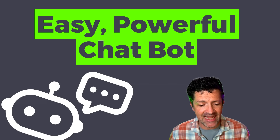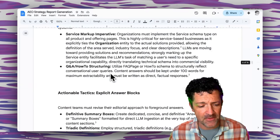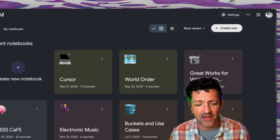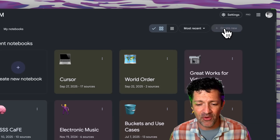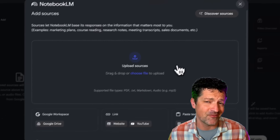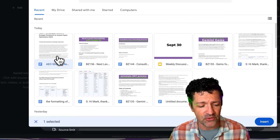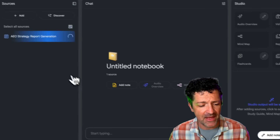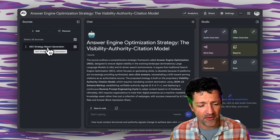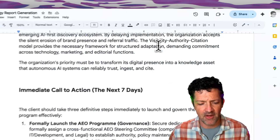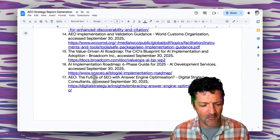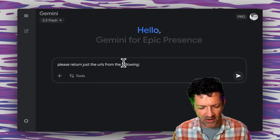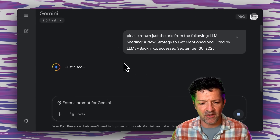What I really want to show you today is how we can take this and pull it into NotebookLM. I'm going to hop into NotebookLM, fire up a new notebook, connect it to Google Drive, and grab that document we just created. That's going to pull in this report. Not only that — I'm going to the bottom of this doc and grabbing all the sources it cited, going back into Gemini and saying: please return just the URLs from the following, and dropping in all those sources.